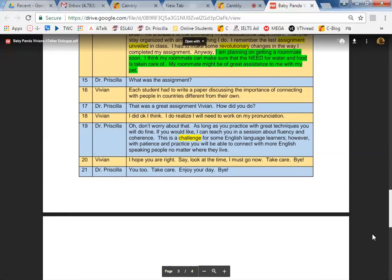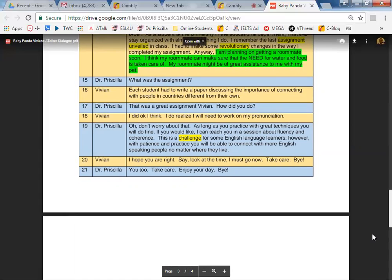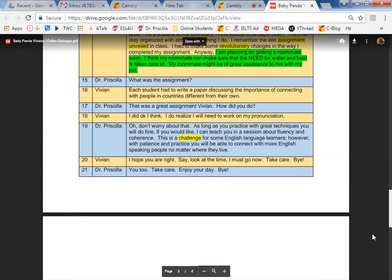Oh, don't worry about that. As long as... No, no, no. Line 18. I do realize I need to work on my pronunciation. Oh, don't worry about that. As long as you practice with great techniques, you will do fine. If you would like, I can teach you in a session about fluency and coherence. This is a challenge for some English language learners. However, with patience and practice, you will be able to connect with more English-speaking people no matter where they live.